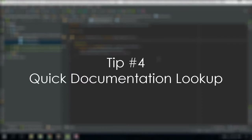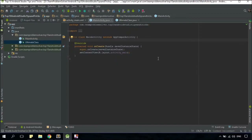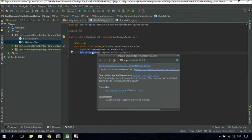Instead of searching for the documentation of a certain class or function all over the web, you can actually check for the documentation in your very own Android Studio. Just highlight the class or function — in my case, I'm going to go for setContentView and see what it does. Just press CTRL+Q. There you go.